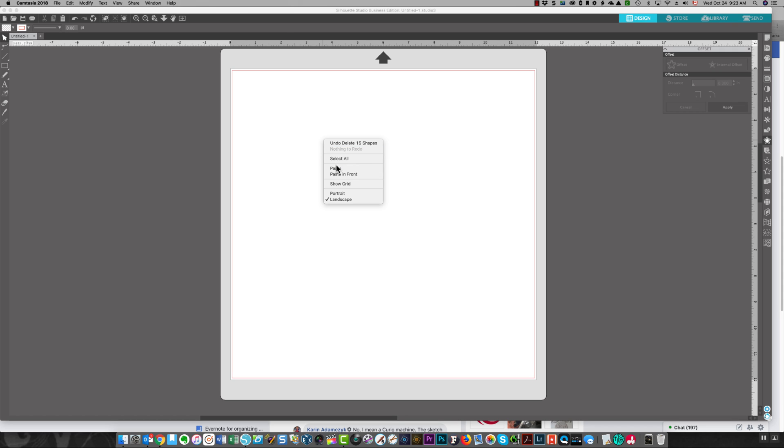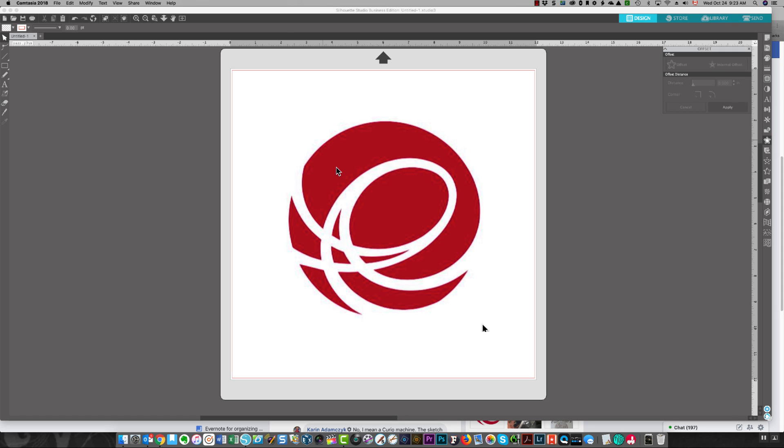Hi everyone, it's Karen. In this short video I'm going to show you how you can apply insets to sketch objects.